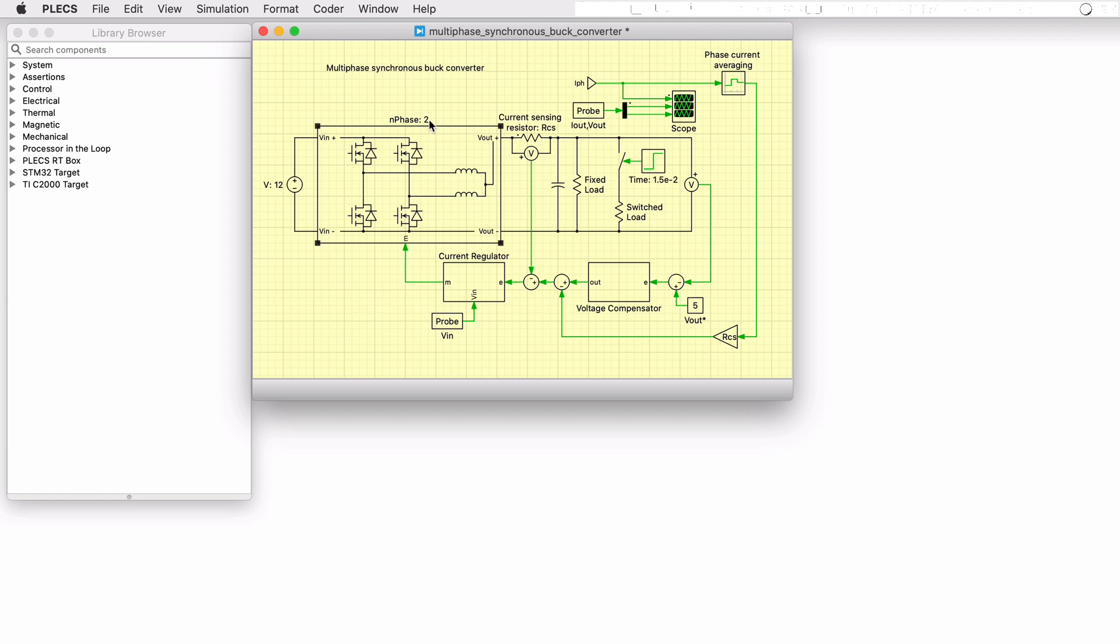In this model, the user can compare the results with different phase numbers simply by changing a phase number parameter rather than having to create different power stages for each configuration.